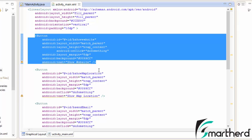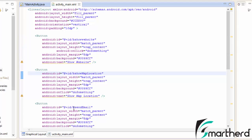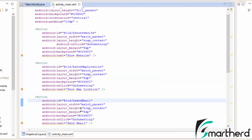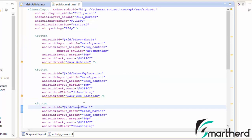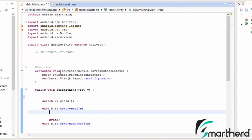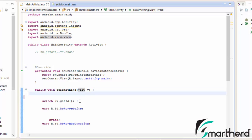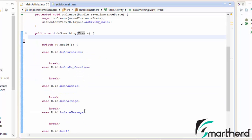Let's check the code. Here in each button, I have assigned an ID: show website, show map location, send email, and so on. On click of each button, the doSomething method will be executed, which is present inside our main activity. It has a parameter 'view v', and I have differentiated each button by using its IDs.